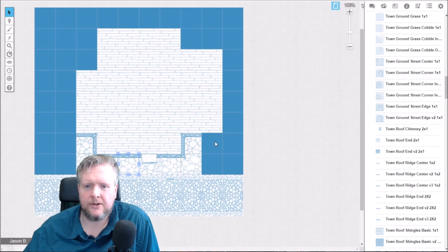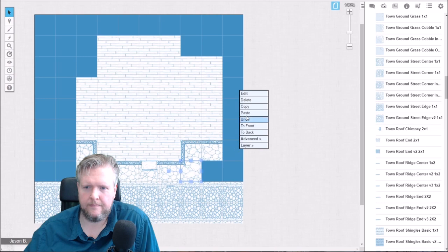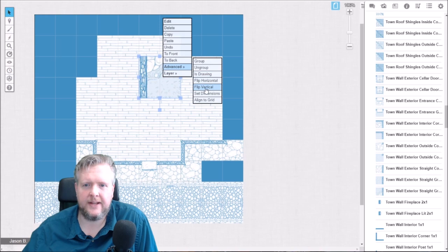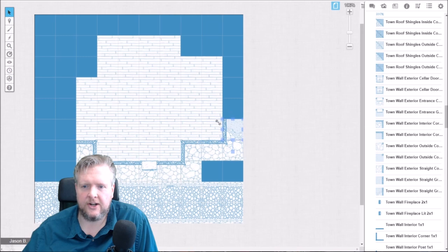So basically I'm going to continue this process, outlining the outside of the building. As I make my way around, I'm going to want to transition so that the backyard is grass. To that end there's a tile piece that's going to allow me to do that — I'm going to want to flip it vertically so that it fits. And that's going to allow me to change the backyard to just grass.